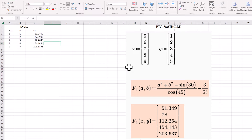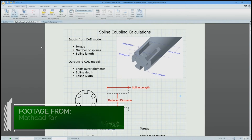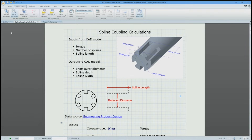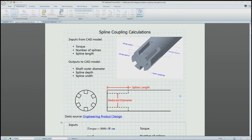We just published a step-by-step blog about this topic, but before we get to that, let's show how we answer the question in Mathcad for Mechanical Engineers: is there a simple way to do a large batch of similar calculations, such as an inputs table to an outputs table?